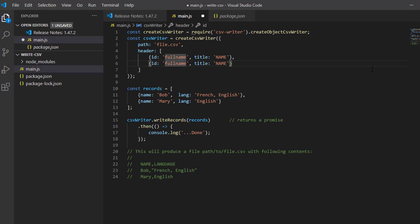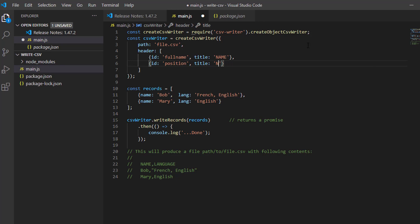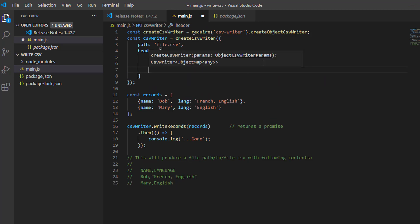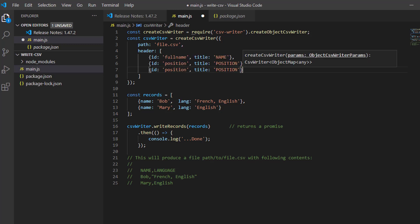My next ID is position. I will provide a title. It's the same, position.